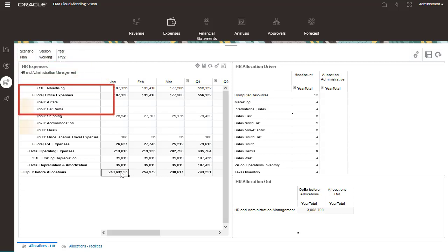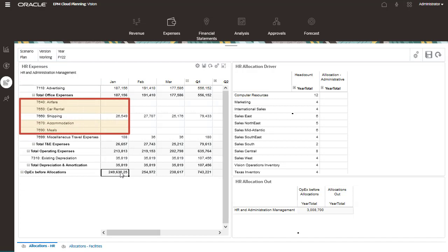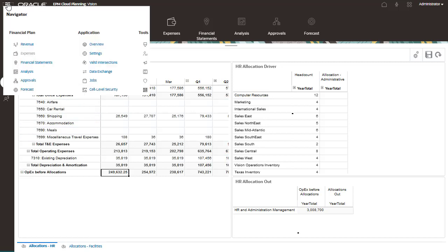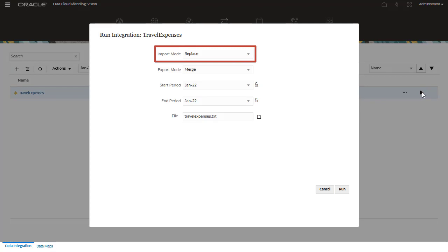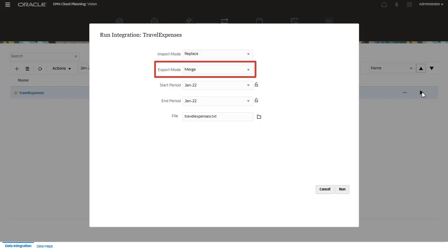My data load file contains January expense data — per airfare, car rental, accommodation, and meals. Let's return to the data exchange to run the integration. For import mode, I'll accept the default selection: Replace. This option clears all the data for the POV in the workbench. For export mode, I'll select the default option Merge. This option overwrites existing data with the data in the load file. If data does not exist, it loads the new data.